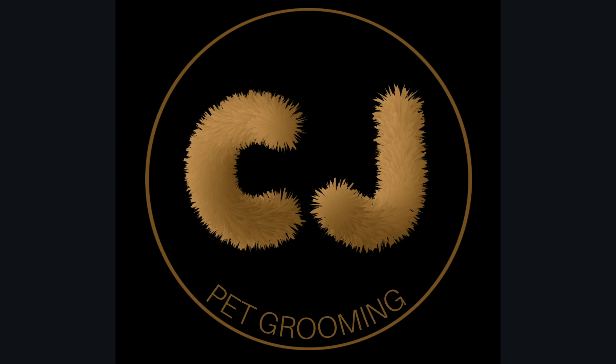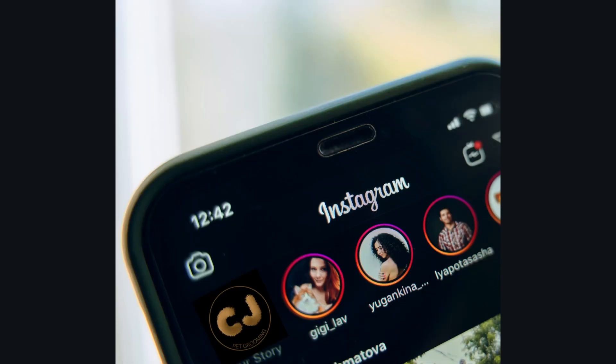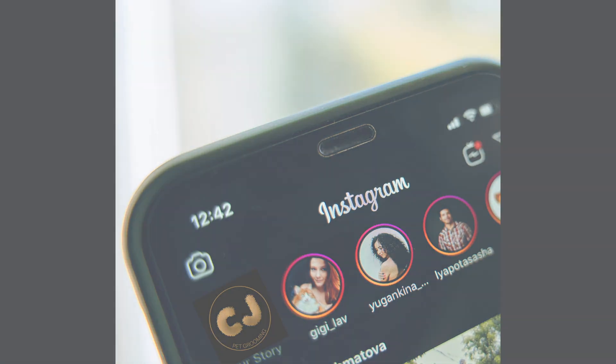Today we are creating this fur 3D logo design using Canva and it could also be used on your Instagram. It pops out on your social media platform because it's huge and it's attractive. So join me, let's do this.